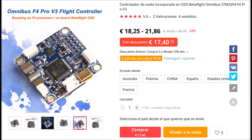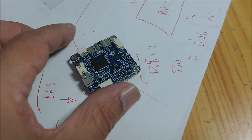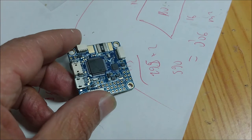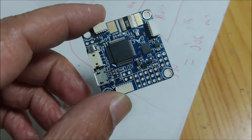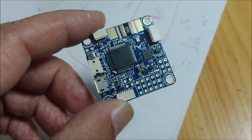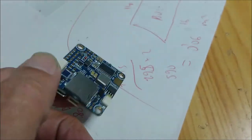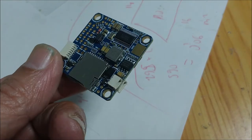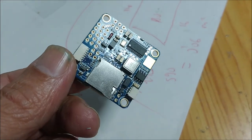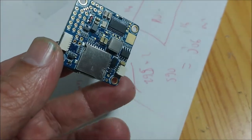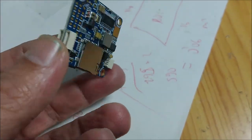In this video, we show how to use the Omnibus F4 V3 flight controller to build an autonomous flight plane. This controller can be found for about €20 on AliExpress or Banggood.